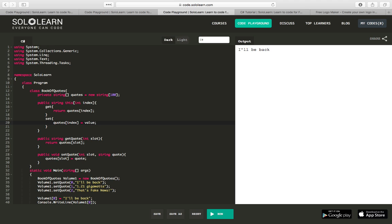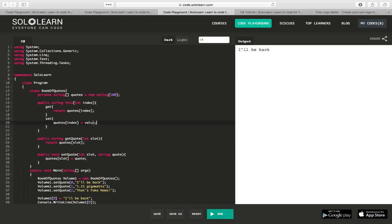So let's look at and compare these two. We have our get quote where we had to pass in slot and we return quotes dot slot. For our get here, we're returning quotes dot index because we call it index here. And for our set method, we're using quotes dot slot equals quote for our set quote method. And for our indexer definition of set, we say quotes of index equals value. So almost identical. But because we've done this, we've basically defined how we can access our class directly from an index.